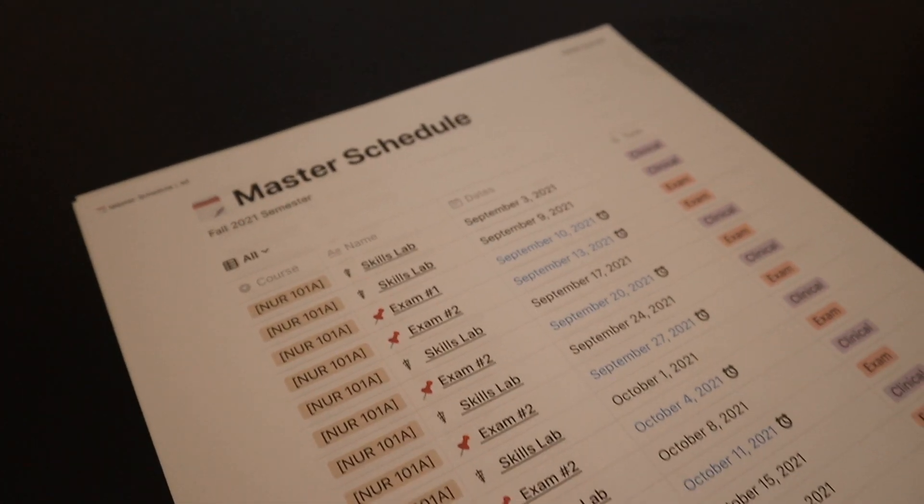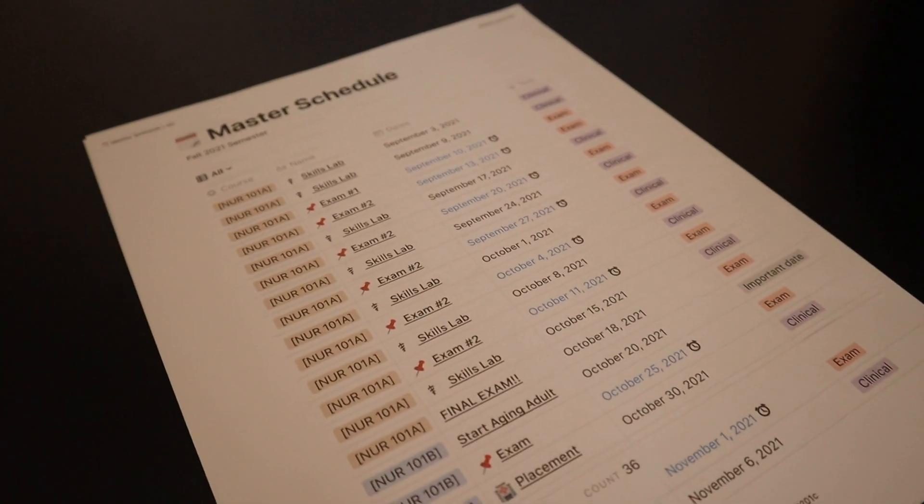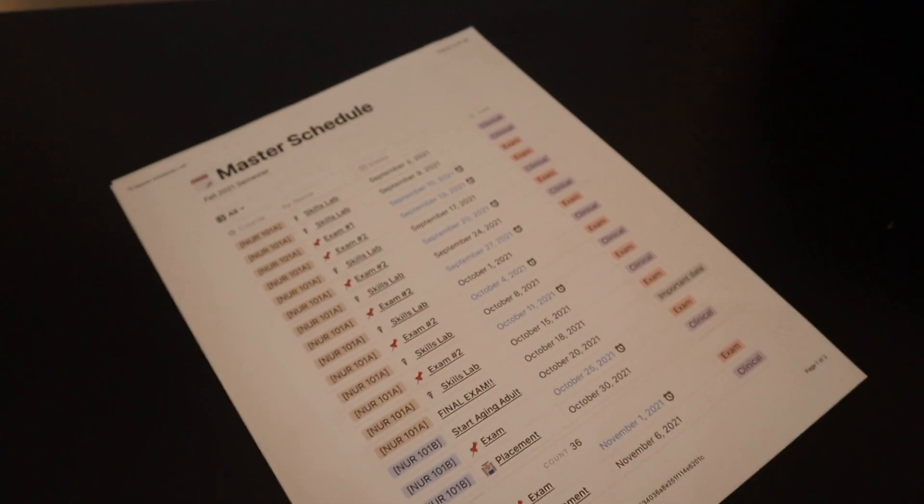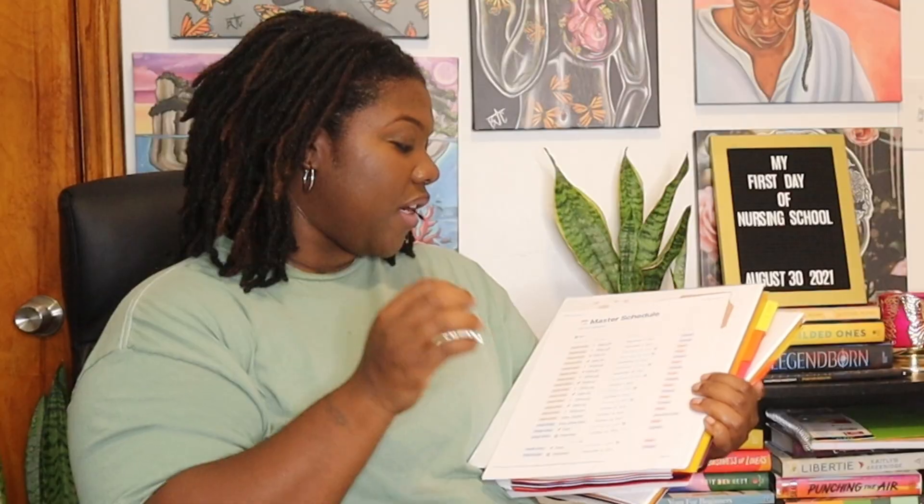In the Thrive Guide, the author mentions making basically a master schedule. This schedule consists of all your labs, all your clinicals, all your assignments, exams — everything. I've been planning to use Notion this semester, and one of the Notion templates was a master schedule template. On that master schedule template, I decided to use it and I printed it out. It gives me my courses, whatever the assignment is — is it lab, is it an exam, is it just lecture, HESI.